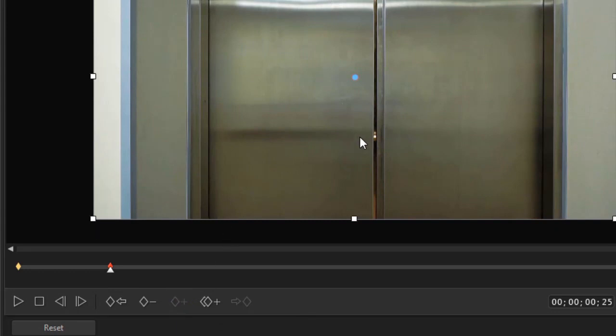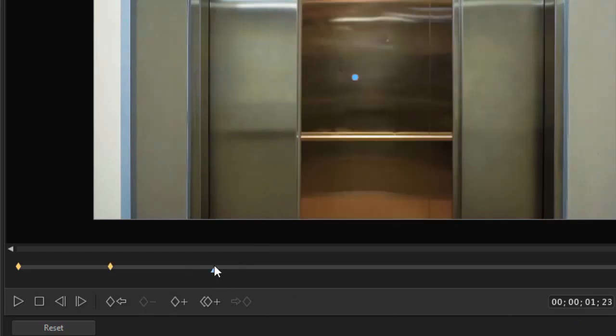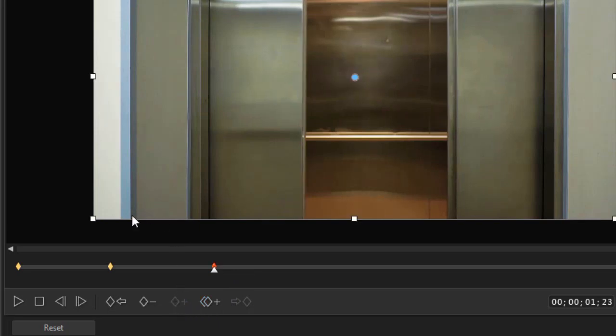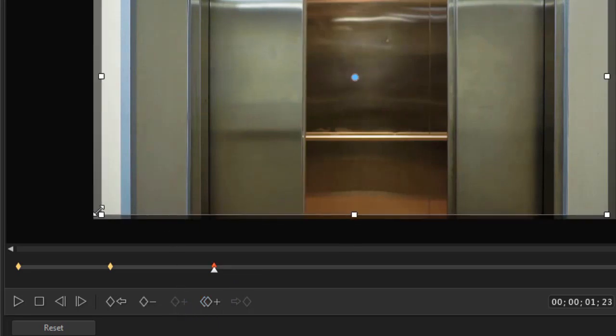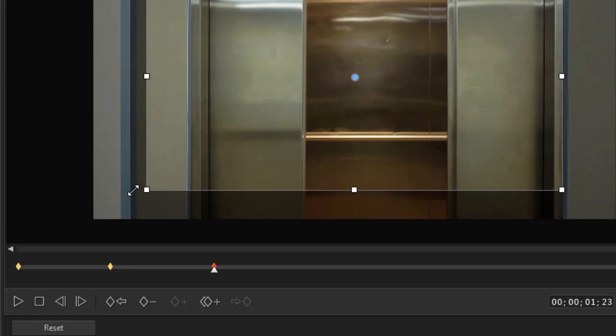Then we have a position value. I notice I am about 25 frames into my project. Let's click over here for another one and on this one I'll click the diamond again below. And then we'll zoom in a little tighter on the elevator.